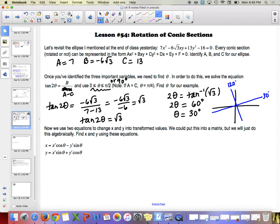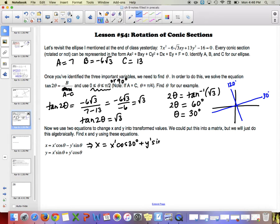The next step uses two equations to change x and y into transformed values. We can put this in a matrix, but we'll do it algebraically. So x equals x prime times cosine of 30 plus y prime times sine of 30. Cosine of 30 is root 3 over 2, giving root 3 over 2 times x prime, and sine of 30 is 1 half, giving 1 half times y prime.